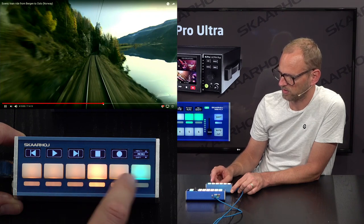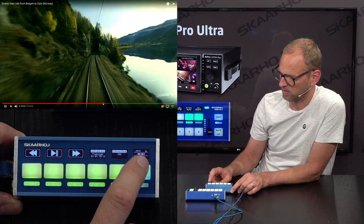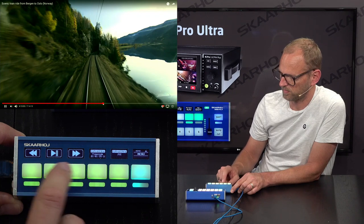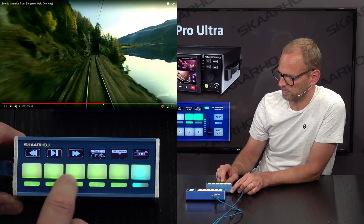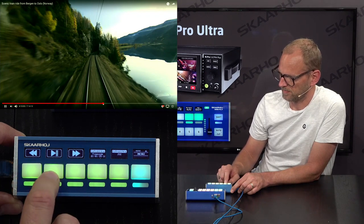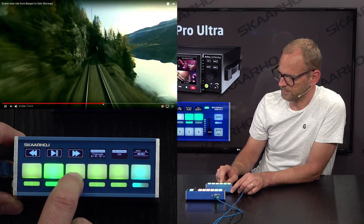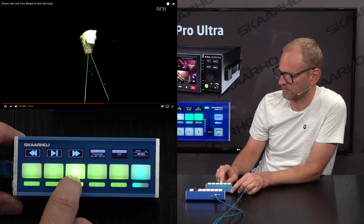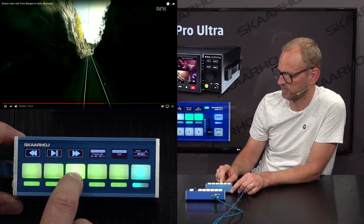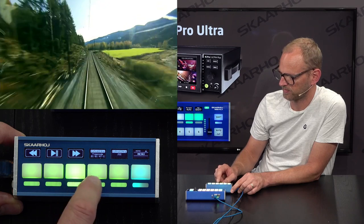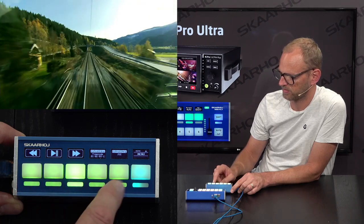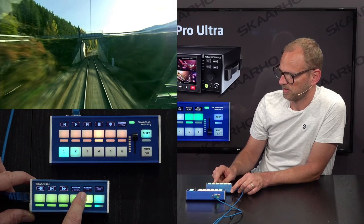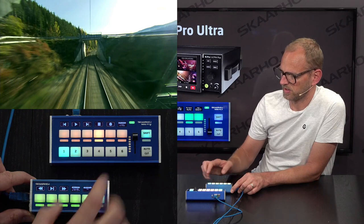Also here we have stop and record. If I go up again, you see playback control — like play the clip. I have access to increased speeds, fast forward, fast backwards. I can also do the jog that we just discovered on the MiniFly.